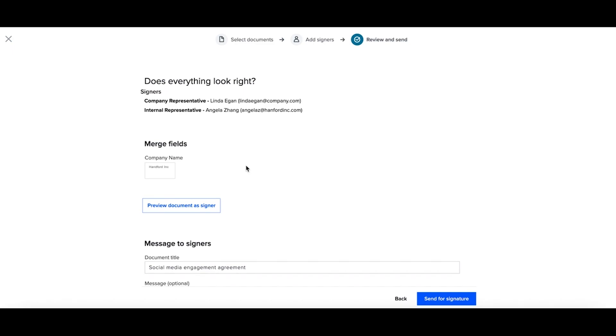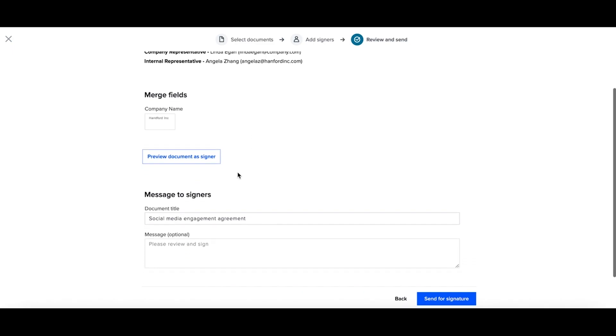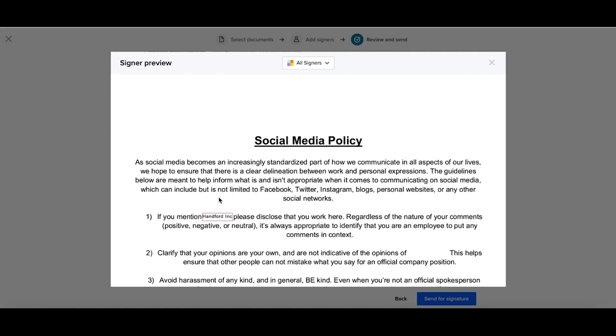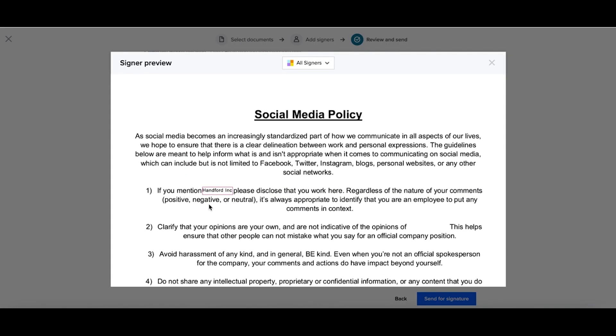If you'd like, you can preview what this document will look like for your signer. And you can see the pre-populated field within the document.